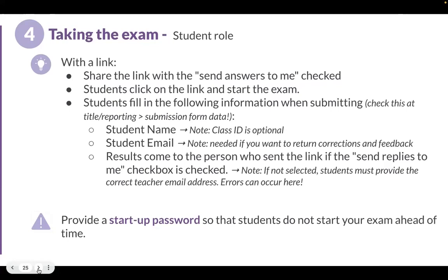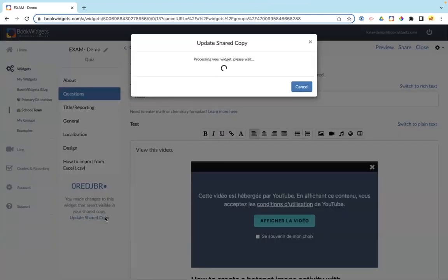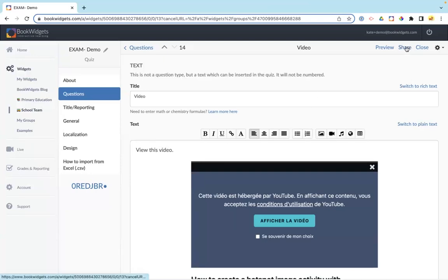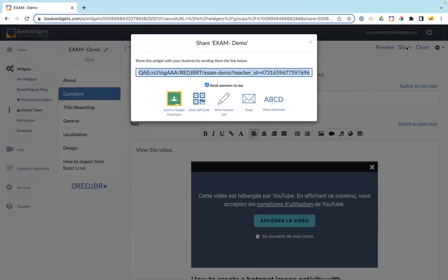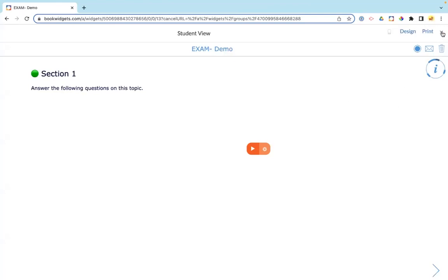You can also provide a startup password so students don't start the exam ahead of time. When students take the exam with Safe Exam Browser, they click on the exam in their LMS, and a message pops up to open it in Safe Exam Browser. If the prohibited sign appears, it may be because Safe Exam Browser isn't installed — in that case, they won't be able to open the exam. With Cool Check on Chromebooks, the student logs in, clicks Cool Check in the bottom left, clicks the exam, enters their teacher-provided PIN, then submits the widget first and then the exam. In the demo, when students try to submit without answering all questions, they receive a warning message asking if they're sure they want to proceed with unanswered questions.